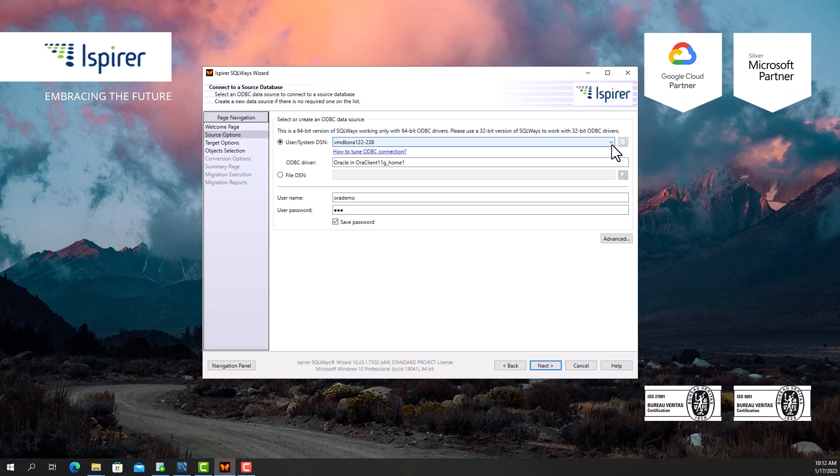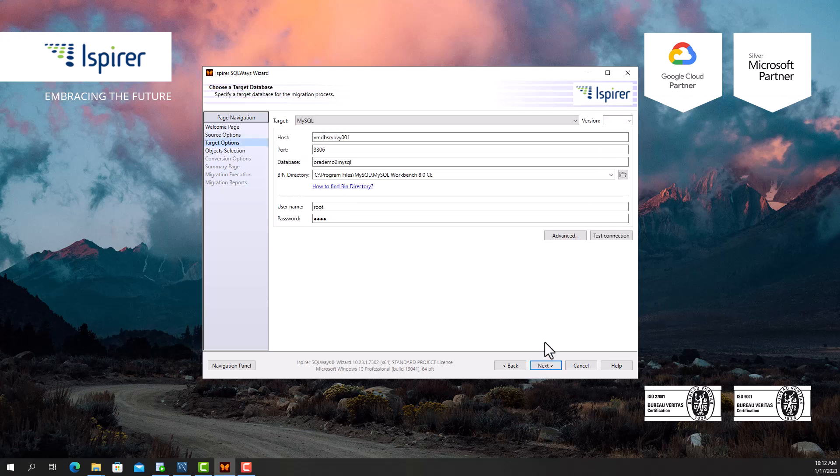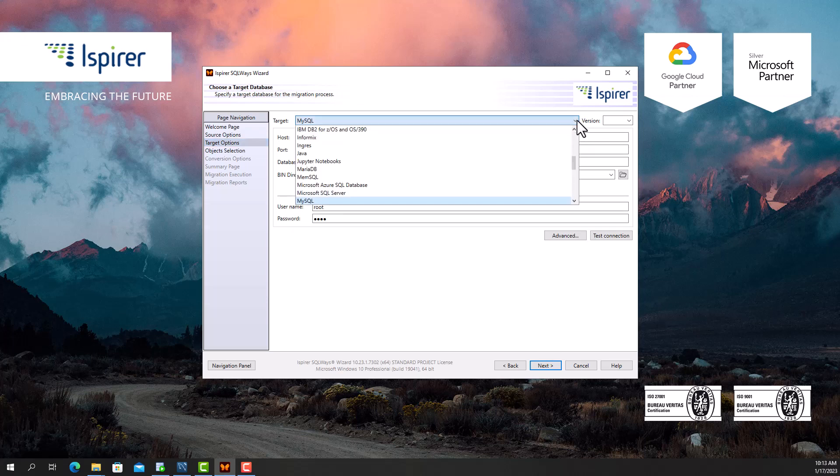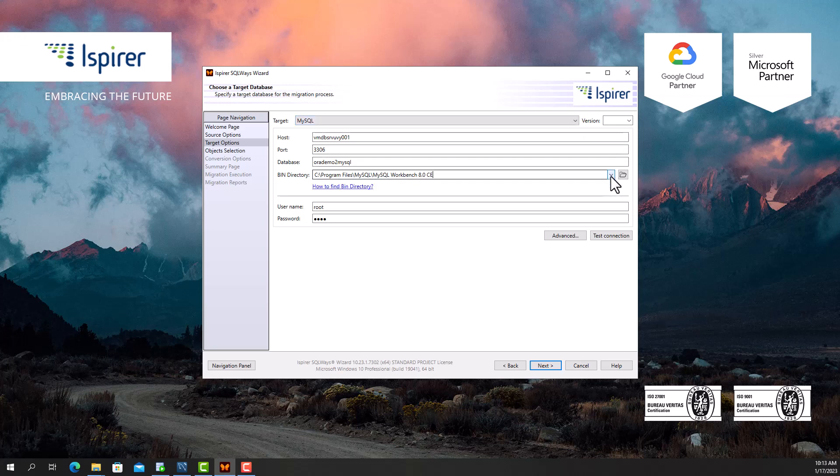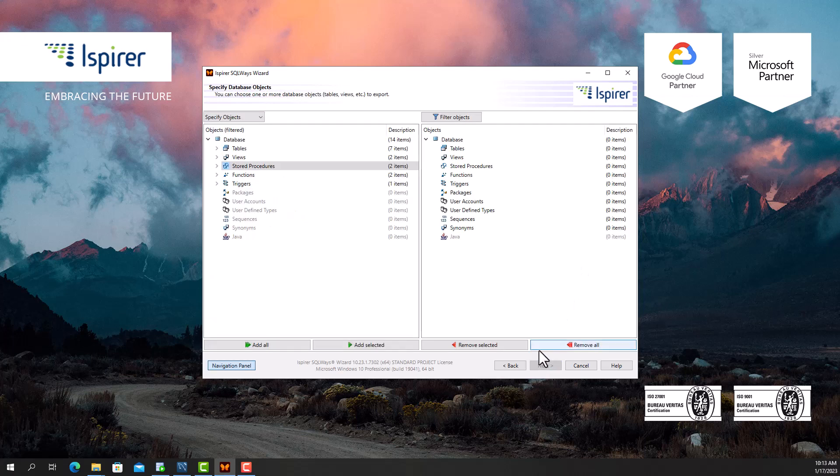Following that, on the target options page, I select MySQL database as target database from the list. Besides, I need to provide other credentials such as hostname, port number, database name, user and password for MySQL to support definitions and data loading using the mysql.exe utility. Further, SQL Ways Wizard displays in a tree view all the objects that it manages to extract from Oracle.